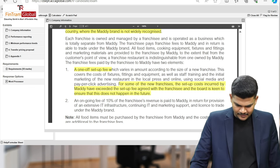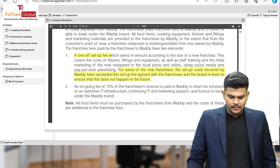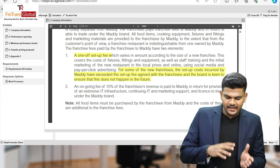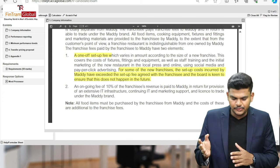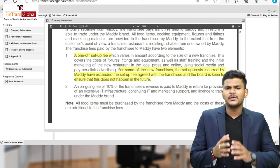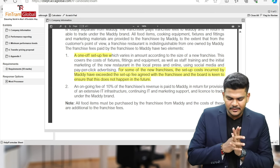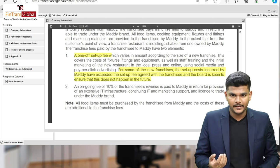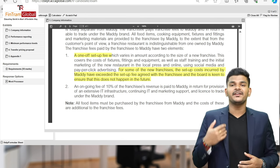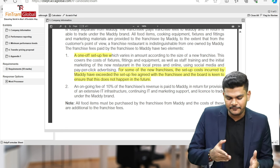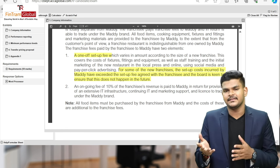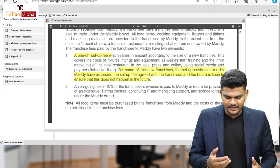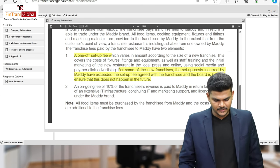For some of the new franchises, the setup costs incurred by Maddie have exceeded the setup fee agreed with the franchisee, and the board is keen to ensure this does not happen in the future. So even though franchisees pay a fee to get the franchising license, in one instance the setup cost was more than the setup fee — which ideally should not be the case.